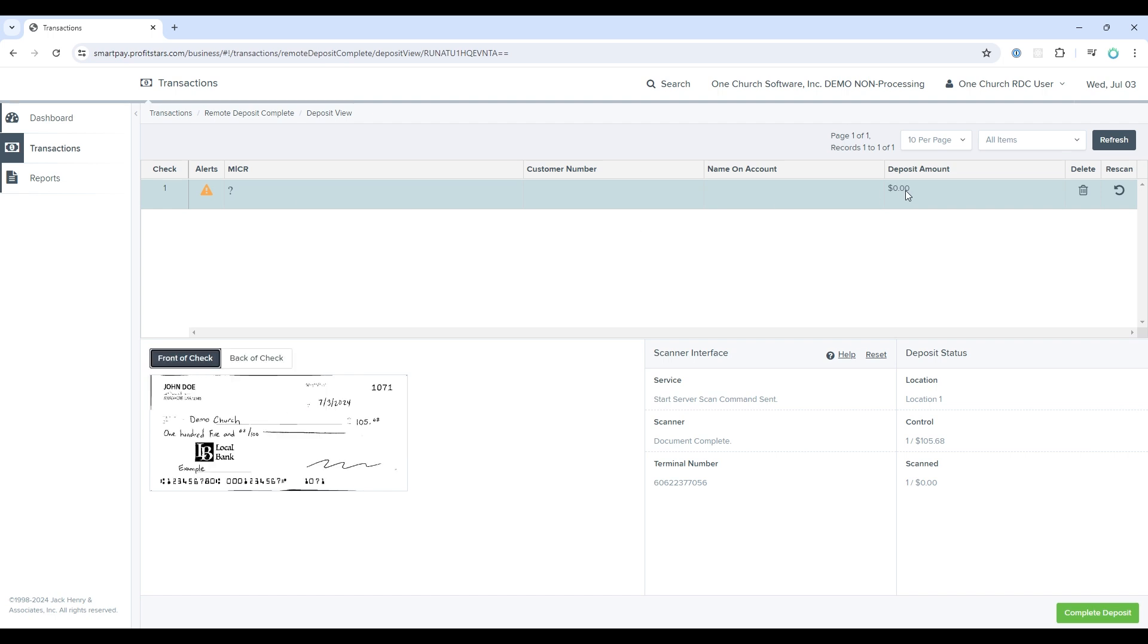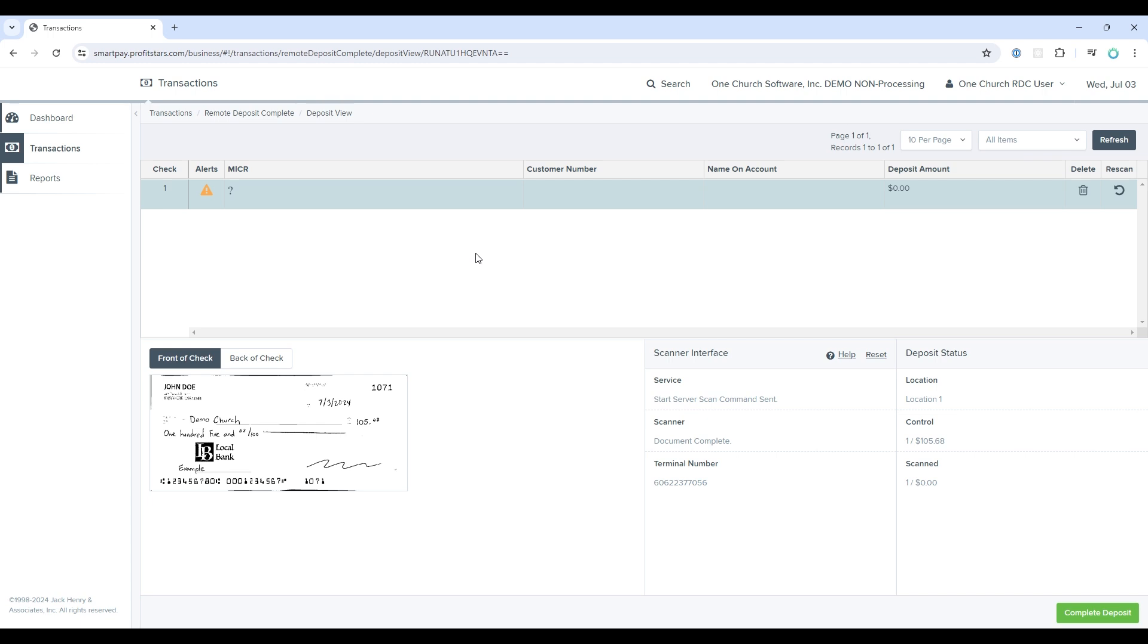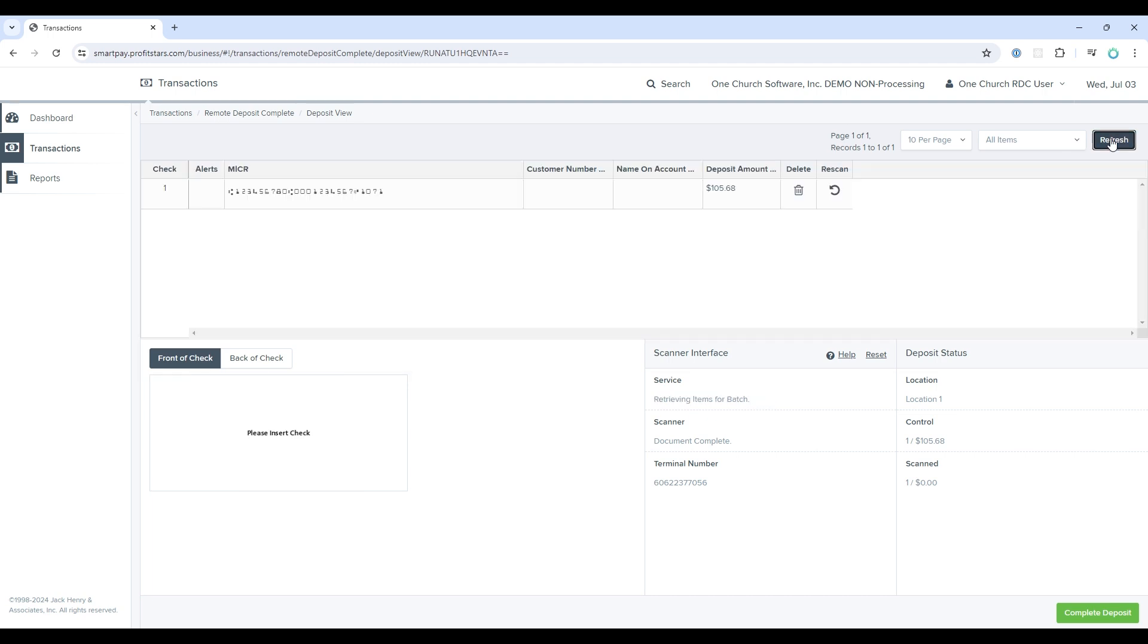Even though the check has scanned, you will notice that it did not register a deposit amount or the MICR number. This is because there is an OCR process happening in the background. And even though it is very quick, it will take a little bit before you're able to see that number register within the system. If you'd like to see it quickly, all you need to do is select the refresh button.